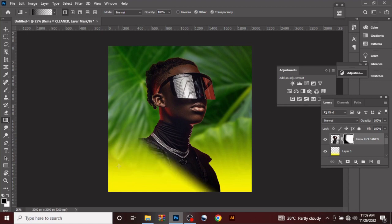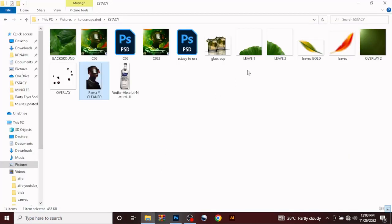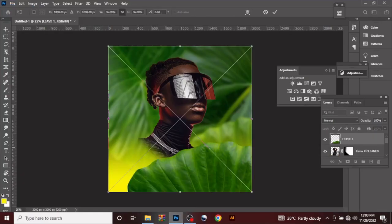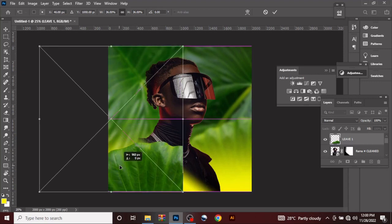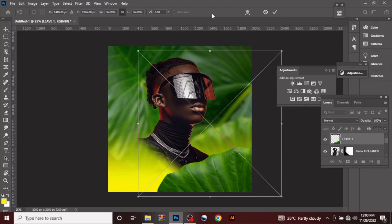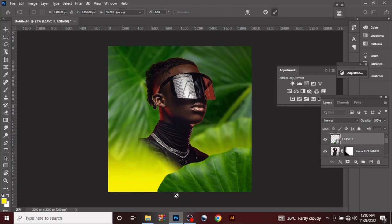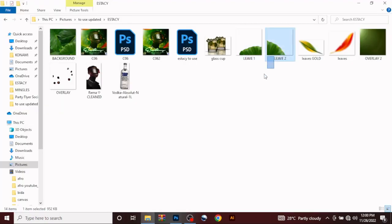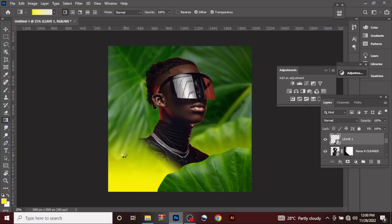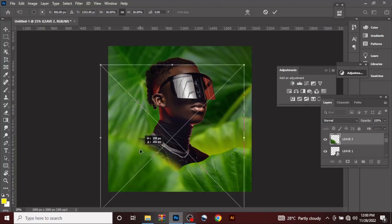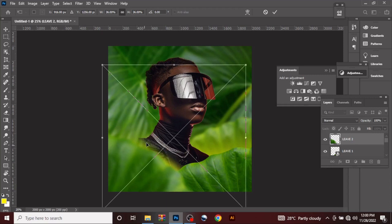What we are going to do next is bring in our leaf. Drag this in — the first leaf. Drag it in like this. Click OK. And the second leaf — drag the second leaf in like this, something like this.